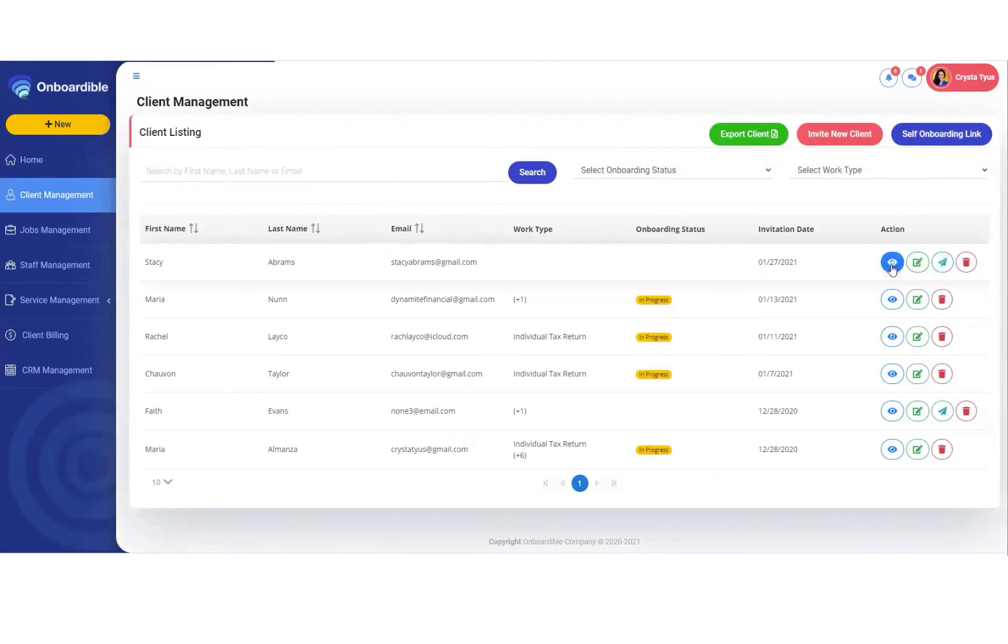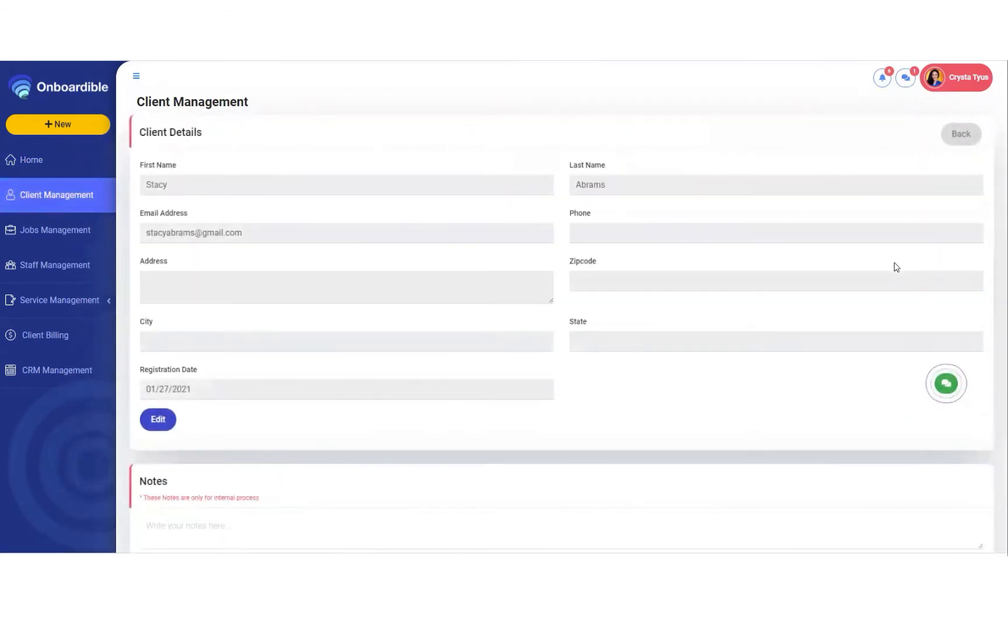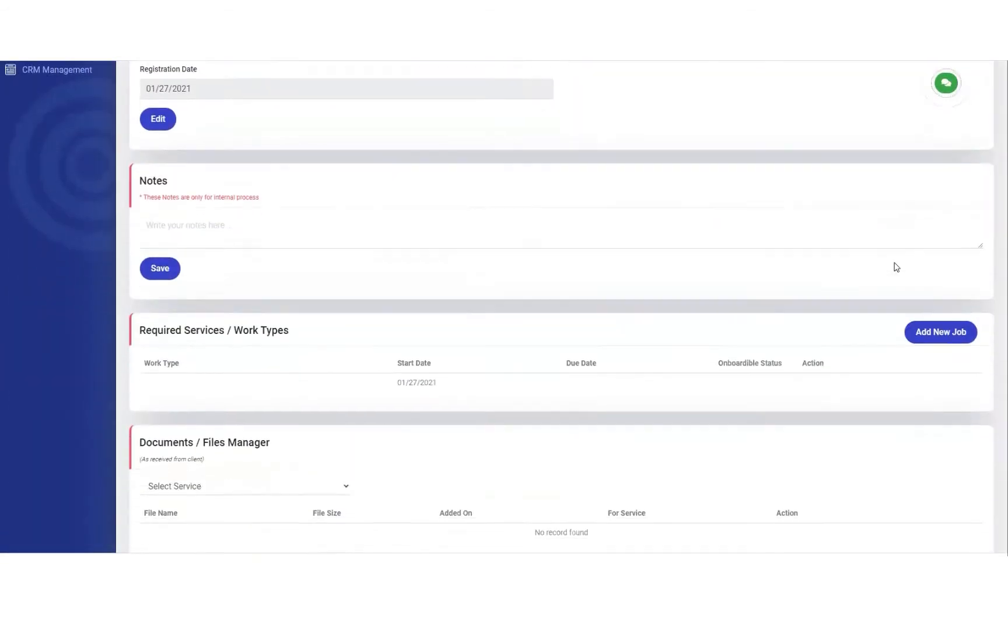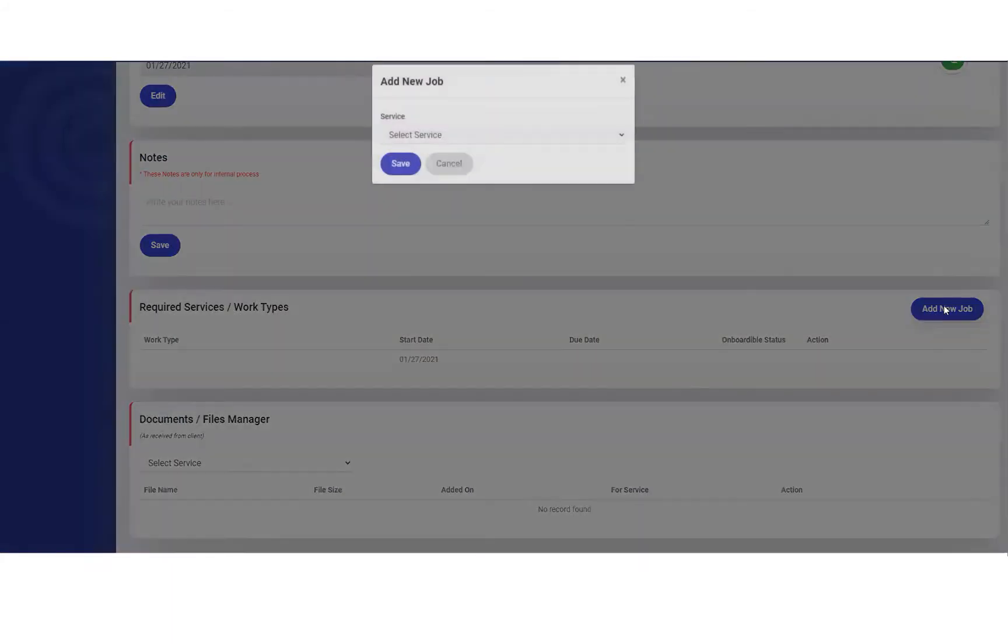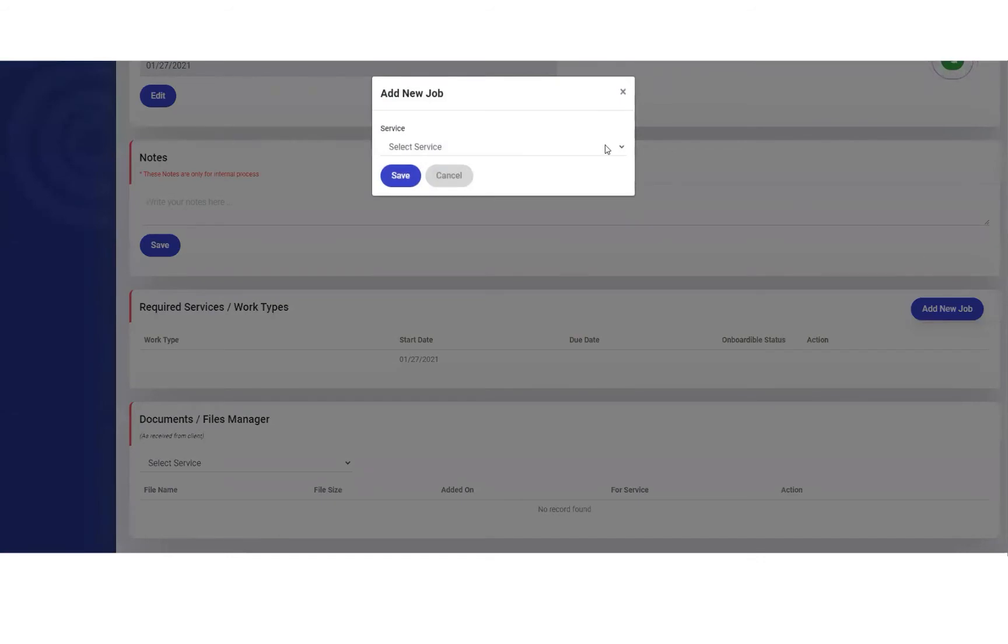We're going to hit the I button, scroll down and hit this blue button under required services and work types, and click add new job.